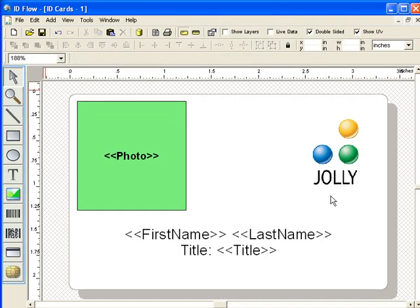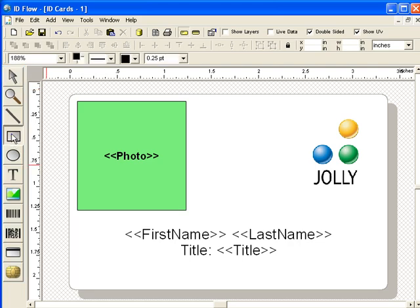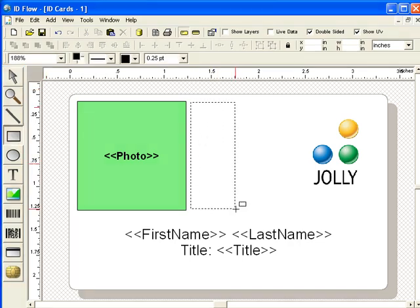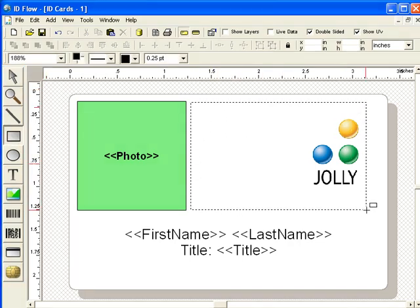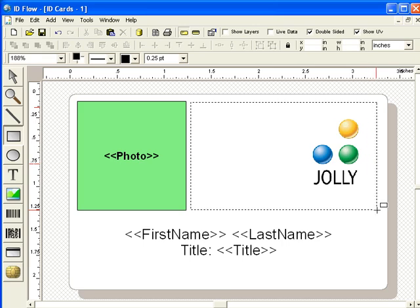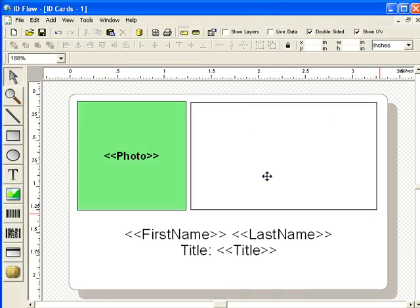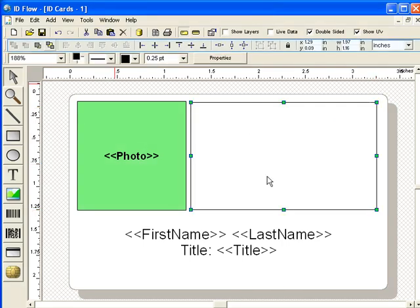Now, add a rectangle. Click the Send to back icon to move the rectangle behind the other objects.